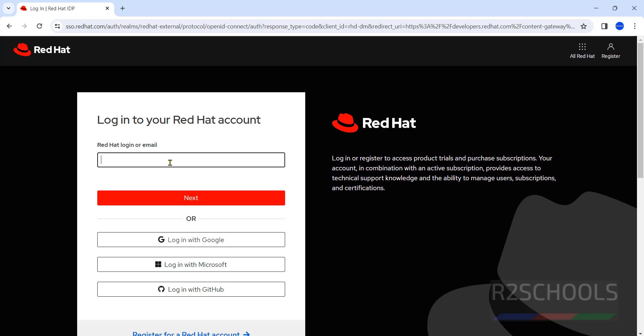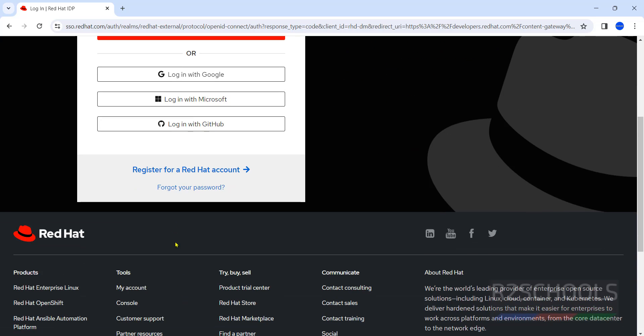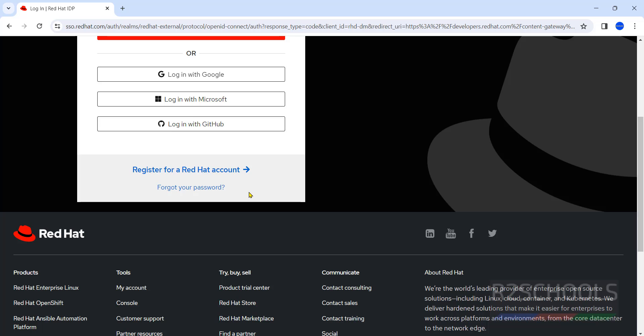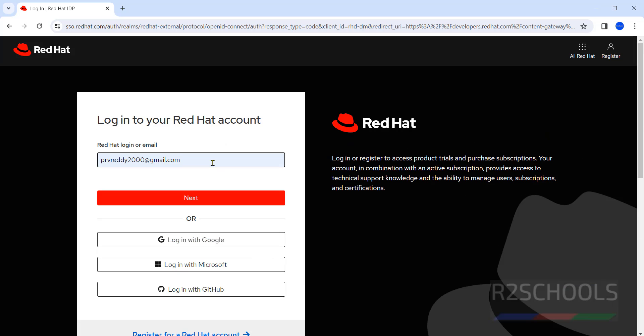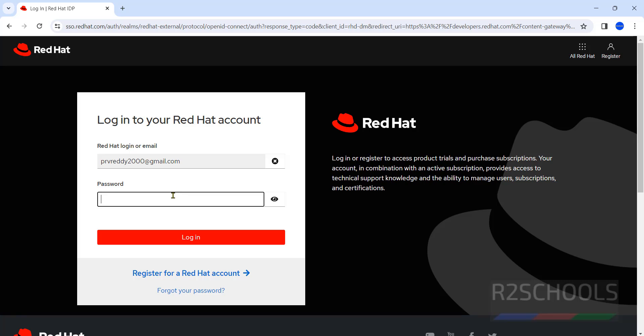It is asking for Red Hat login or email. If you don't have any login, you have to login with any one of these accounts or click on register for Red Hat account. I have already an account. Then provide the password.